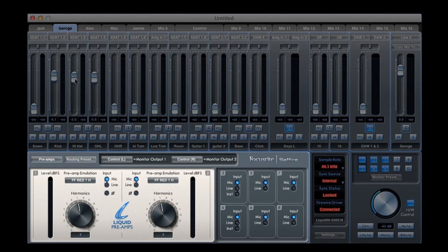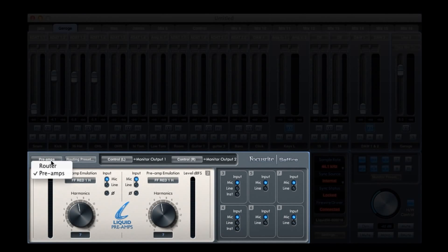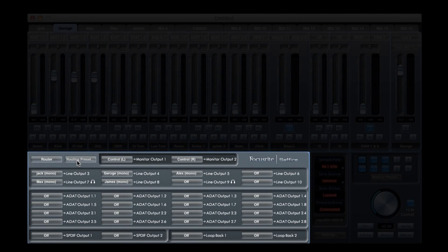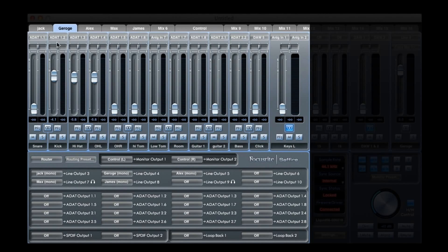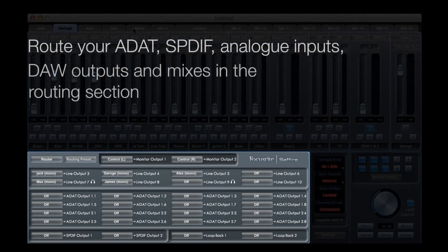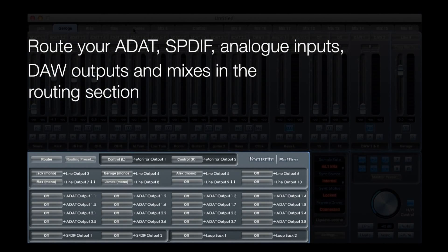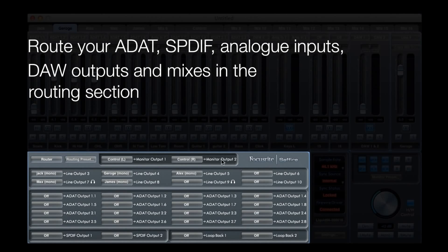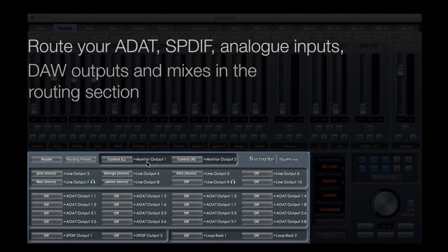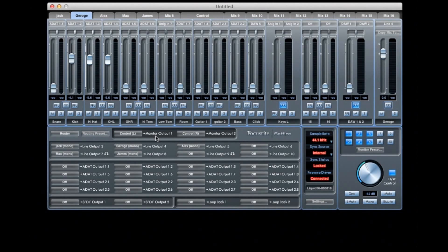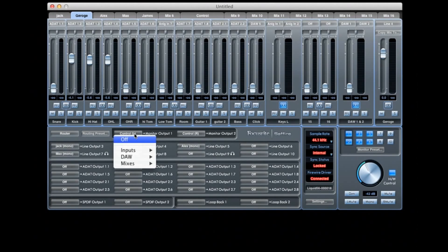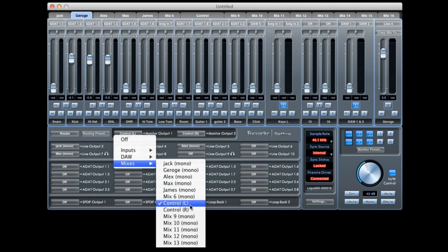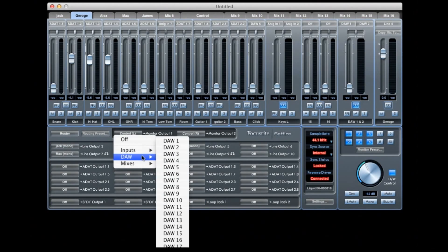So the next section we're going to look at is the routing section. This allows you to assign any mix that we may have created at the top, any output from the DAW or from your computer or any input directly to one of the outputs on the interface. You can either assign the main mix or you can just assign the outputs from your DAW straight to it if you like.